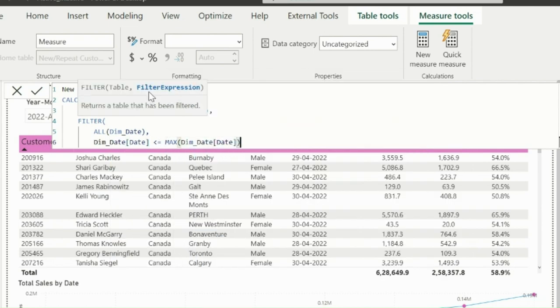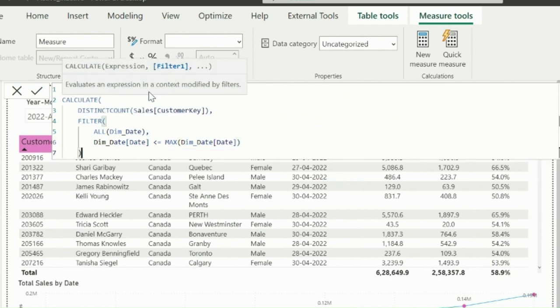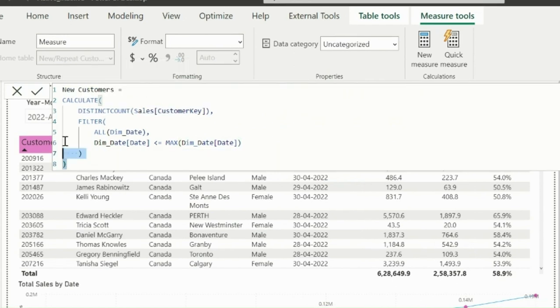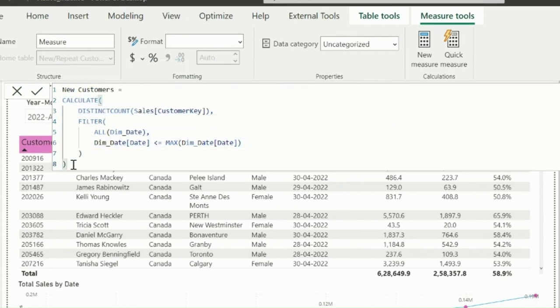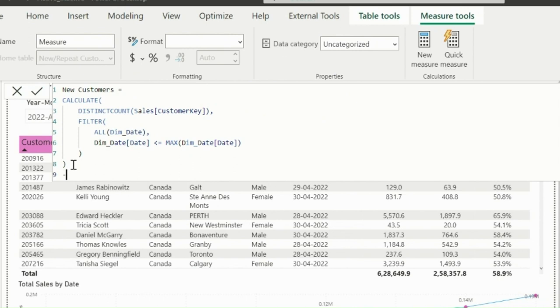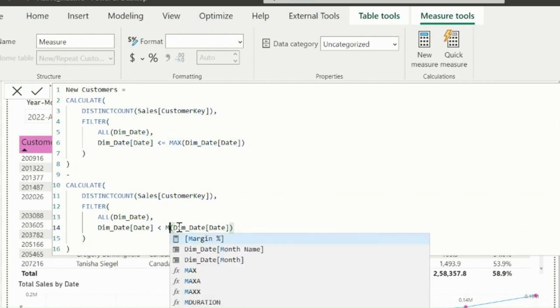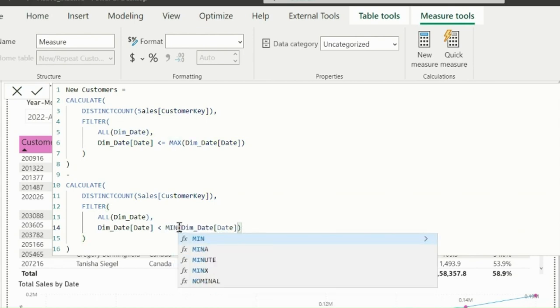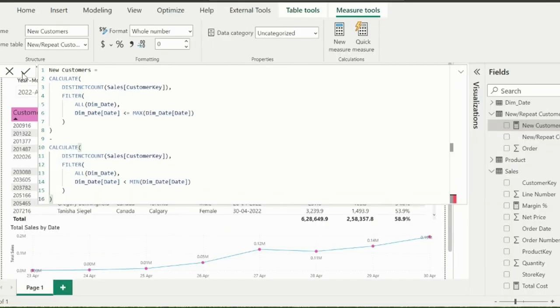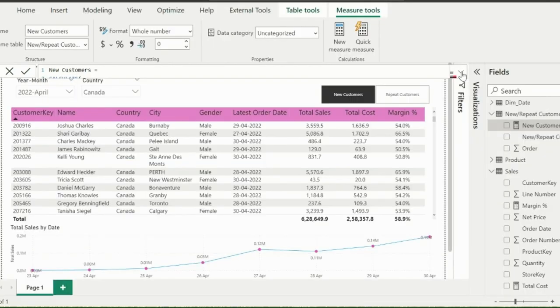From this total number, I need to remove the total number of customers which has sales orders before minimum date available in the current context. So I can just copy the same expression and change this to less than minimum date. So my measure to calculate new customers is created.